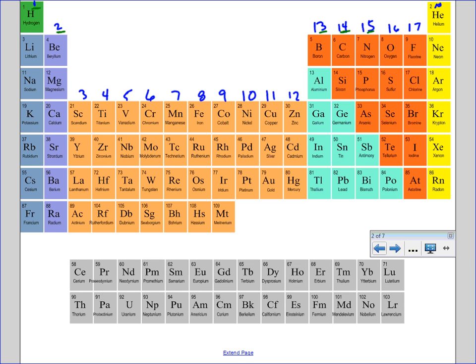Five in column fifteen, six if you're in column sixteen, seven valence electrons when you're in column seventeen, and eight valence electrons when you're in the very last column where the noble gases are.